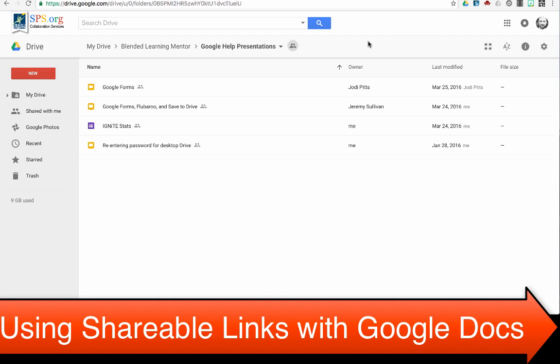The first thing we want to look at is how to access our shareable link. We can do this from within the Google Drive or within the actual presentation. Within the Drive, I can see my different files.